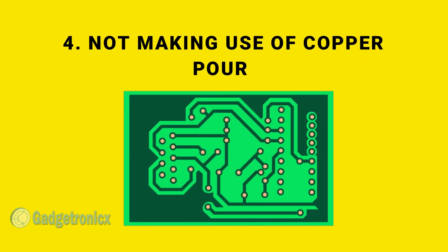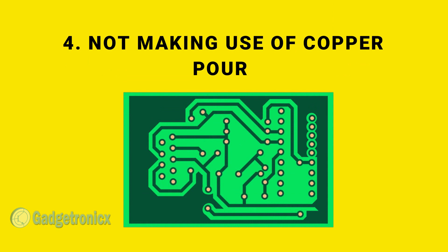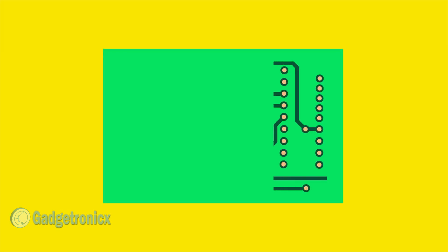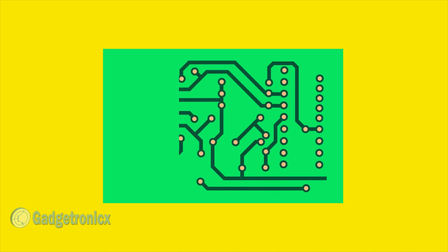Number 4. Not making use of Copper Pour. Making PCBs is done by etching the unused copper, leaving the traces intact.